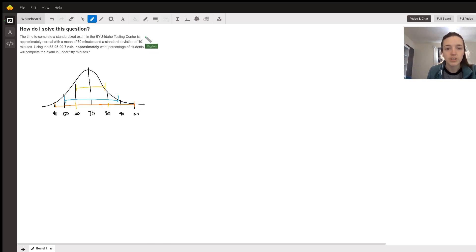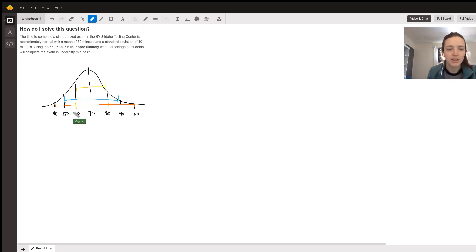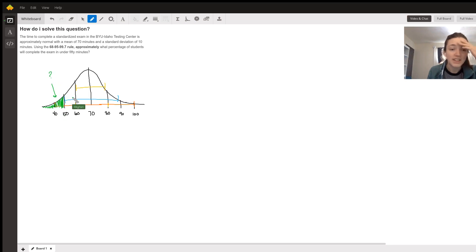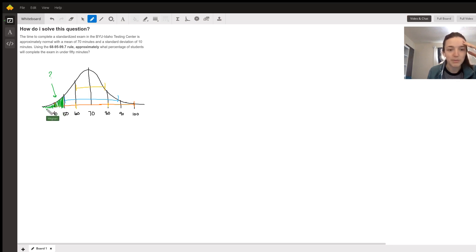This question specifically asked, what percentage of students will complete the exam in under 50 minutes? I find it's easiest to shade the area you want. So this is what we're trying to find, the percentage of students that will complete the exam in under 50 minutes.